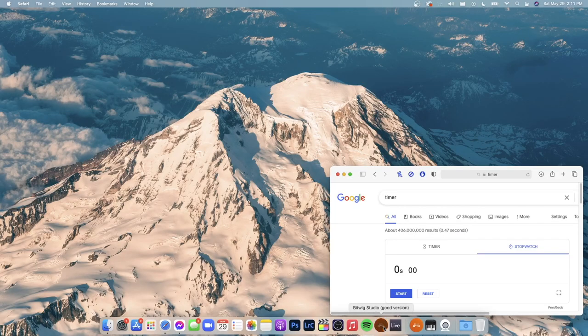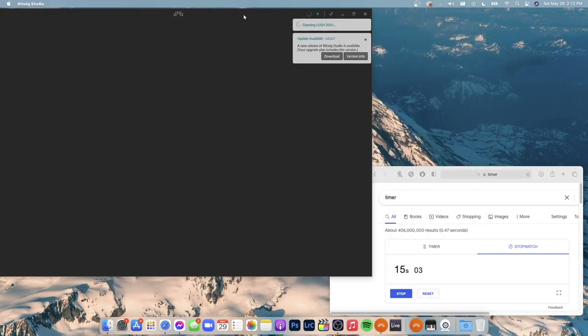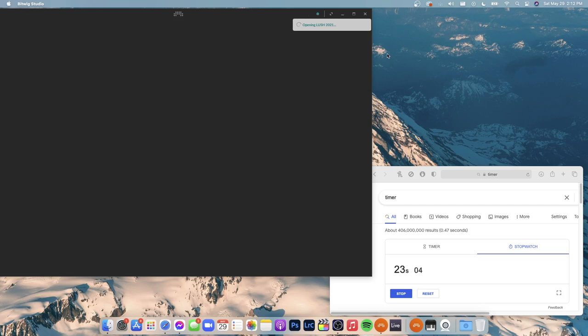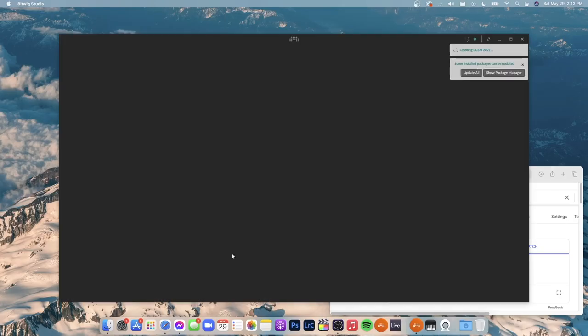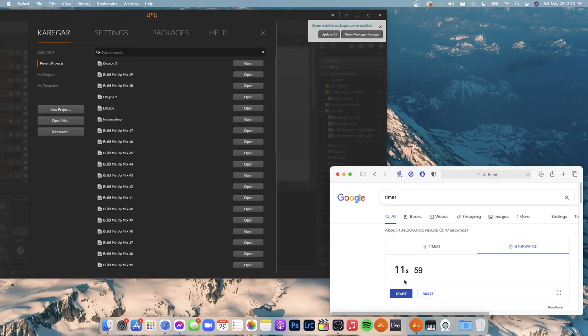First, we'll just open up the previous version of Bitwig and see how long it takes. This is on a new computer here too. Okay, 28 seconds about. Now let's open up the new version, about 10 seconds, maybe even under 10 seconds. But we're talking a three times improvement in the startup speed of the application.